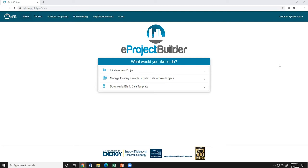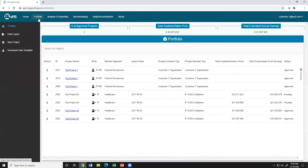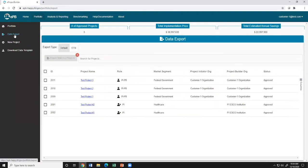The CTS upload template can be generated by going through the following steps. Once logged into EPB, click the Portfolio page at the top. The Portfolio page contains a list of all of the users' projects in EPB. To export project data, click Data Export on the left-hand sidebar.